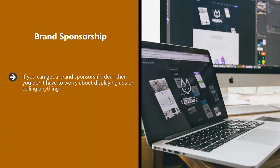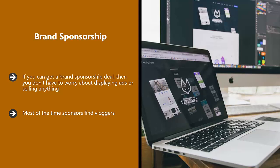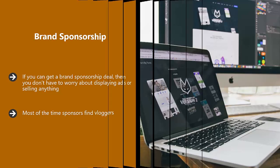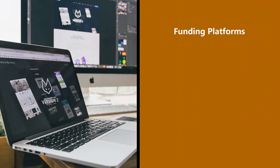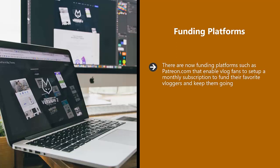Brand sponsorship: if you can get a brand sponsorship deal, you don't have to worry about displaying ads or selling anything. You will receive payment from the sponsor because they want you to promote what they offer on your vlog, directly related to your vlog and helpful to your audience. You will need to mention your sponsor in the videos. Most of the time sponsors find vloggers — they are only going to want to work with vloggers that have a large subscriber base with high view counts.